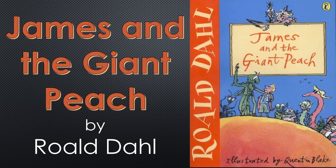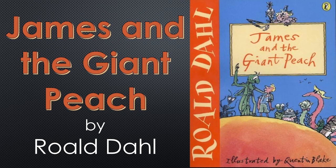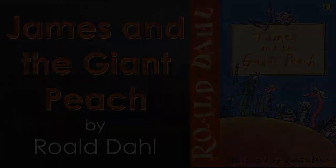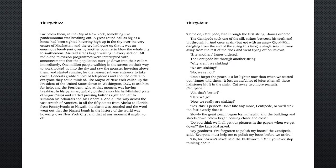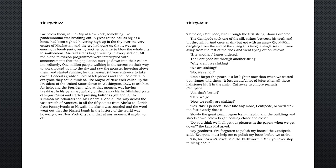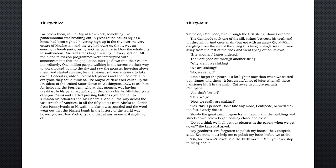James and the Giant Peach by Roald Dahl. Chapter 33. Far below them, in the city of New York, something like pandemonium was breaking out. A great round ball as big as a house had been sighted hovering high up in the sky over the very center of Manhattan, and the cry had gone up that it was an enormous bomb sent over by another country to blow up the whole city to smithereens.